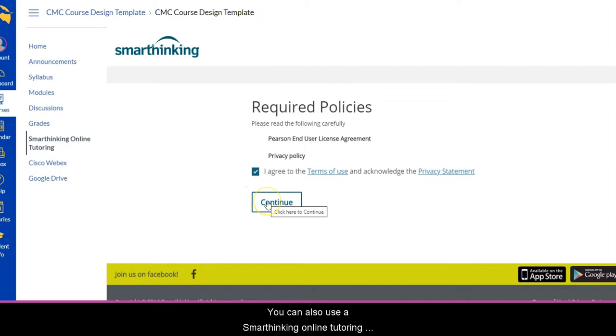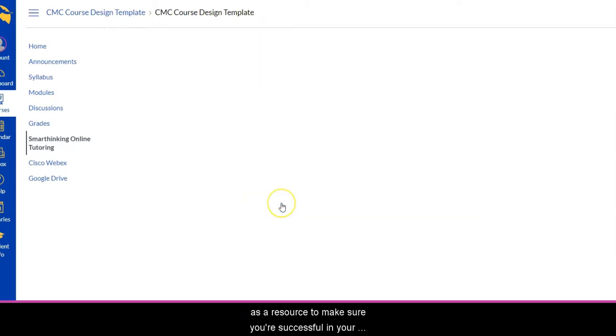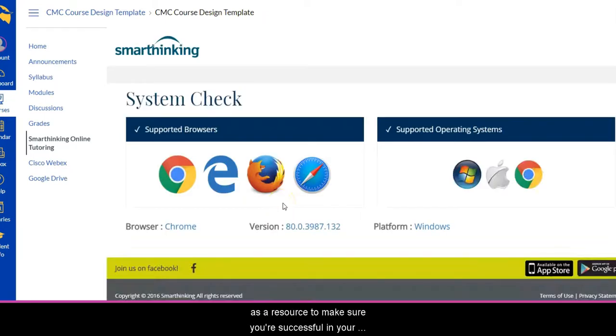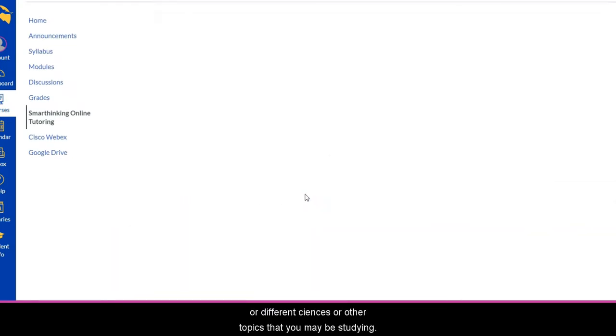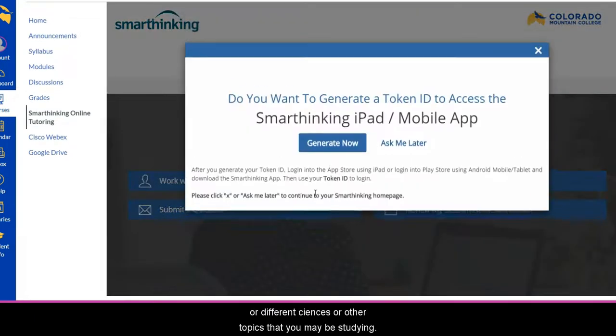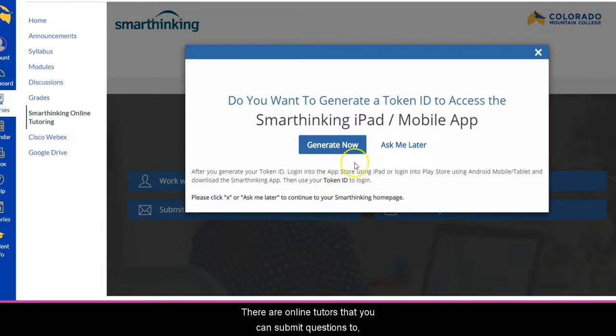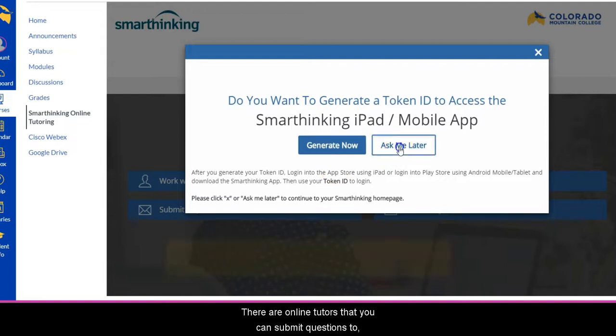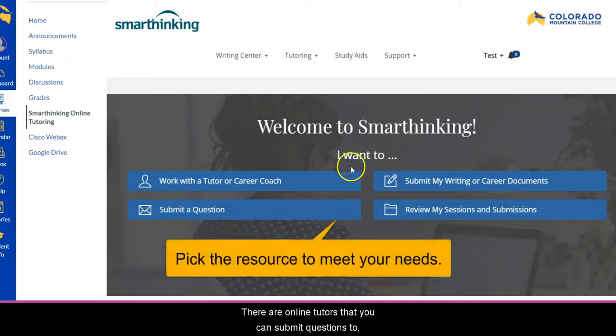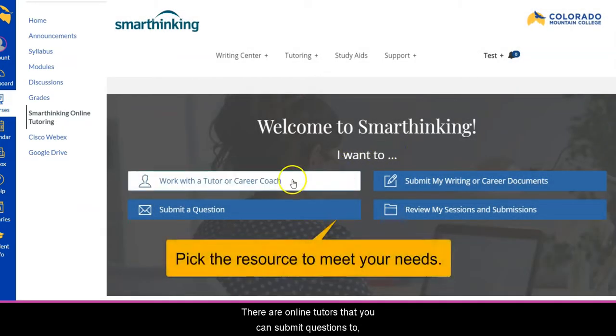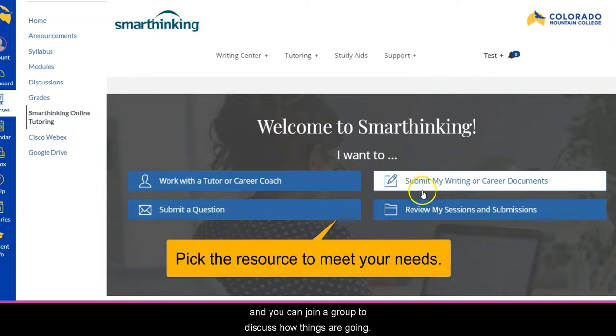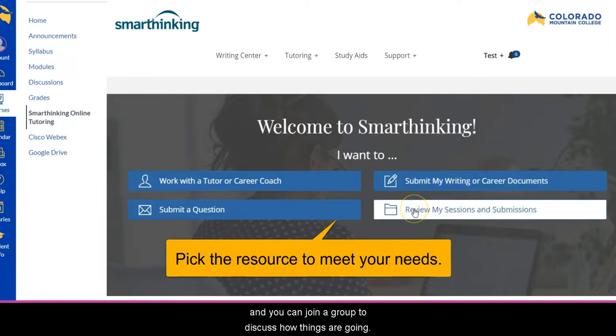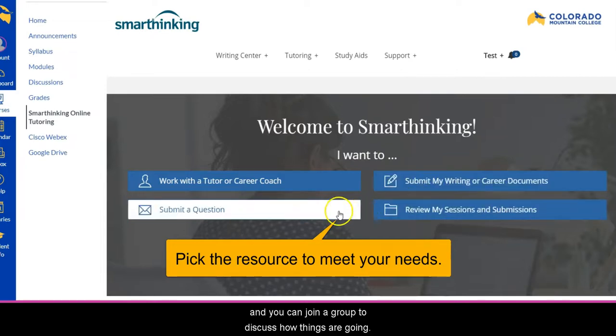You can also use the Smart Thinking online tutoring as a resource to make sure you're successful in your writing, mathematics, or different sciences or other topics that you may be studying. There are online tutors that you can submit questions to, submit your paper, your writings, and even join in a group to discuss how things are going.